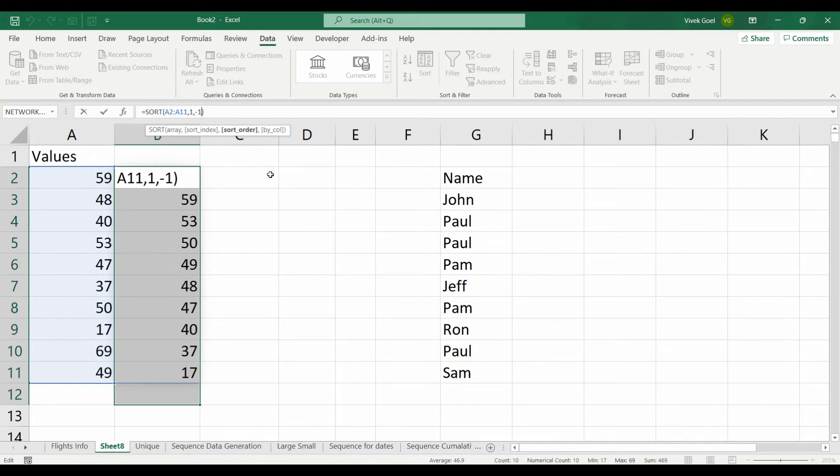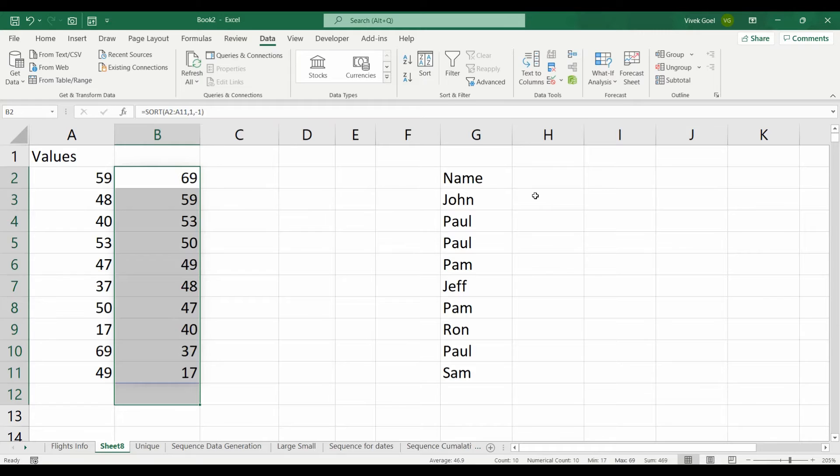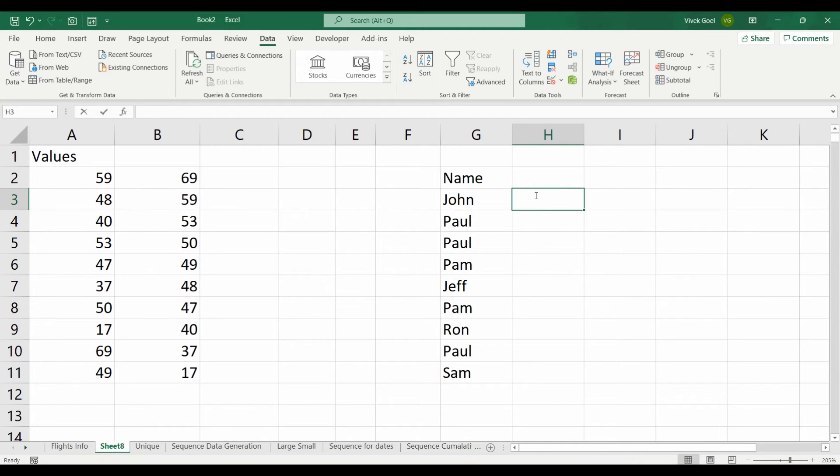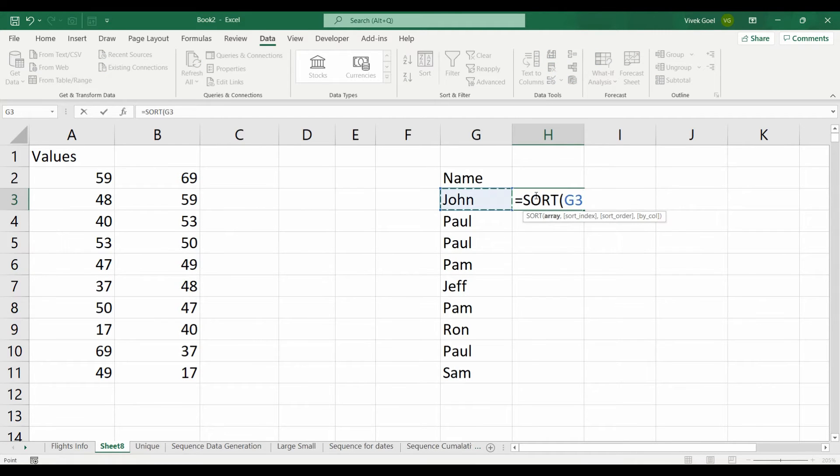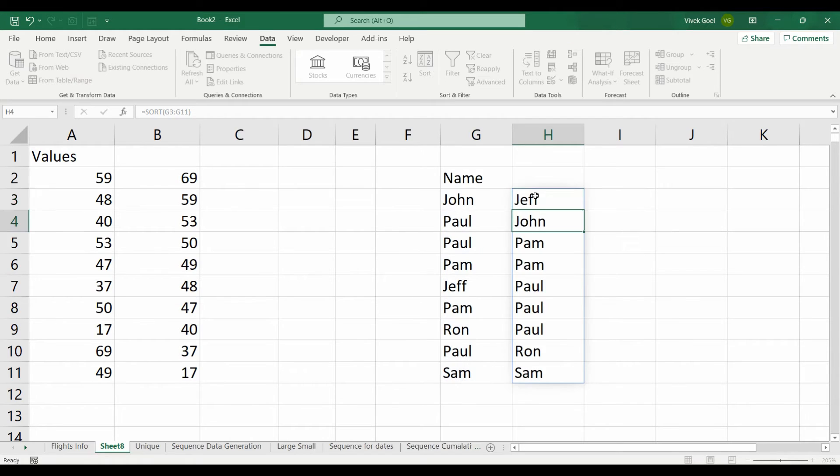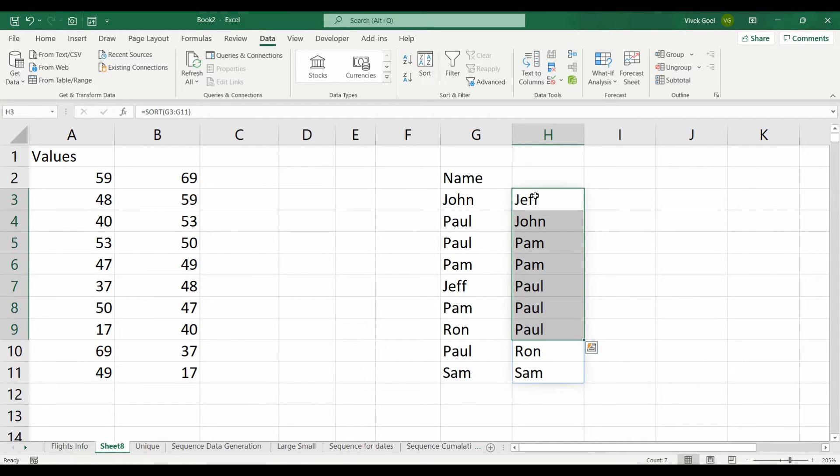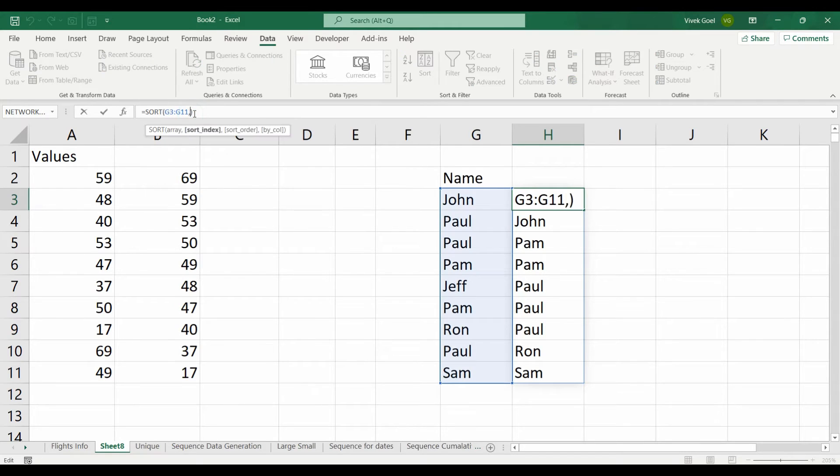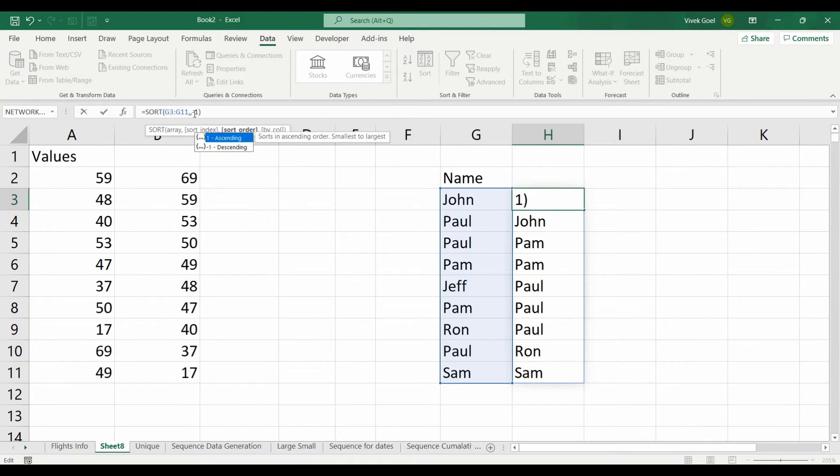This same sort logic works well with characters as well. If we want to sort them in alphabetical order, we can use the sort function. If we want to reverse the sorting order, we can use minus 1 as the third parameter.